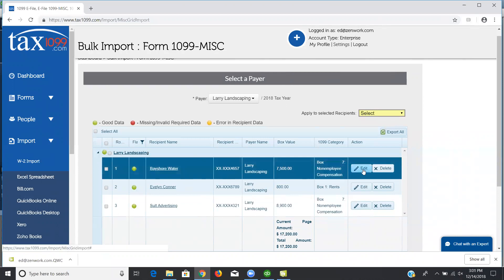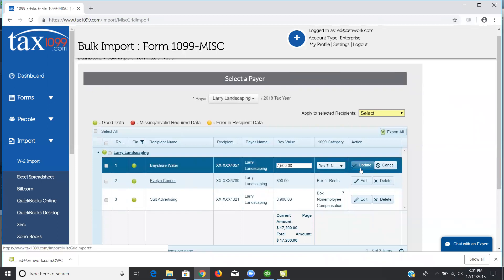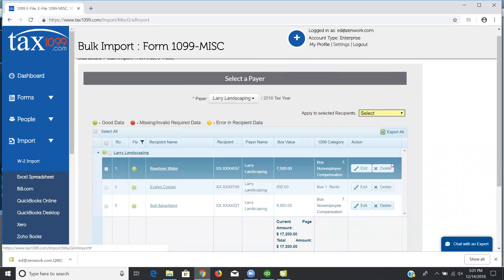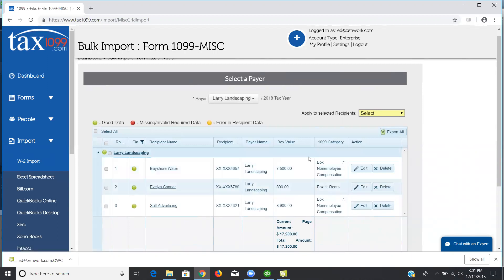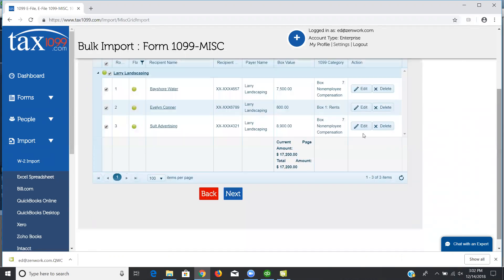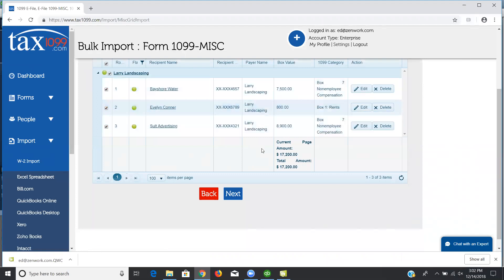You can do a couple of other things here. You can edit or delete. Let's just say I didn't need this form or if the amount was wrong, I wanted to change the box number. Those are things that you're able to do here in Tax 1099. If you do make changes here, once you've confirmed everything, then you can move on with your process.